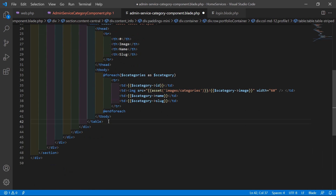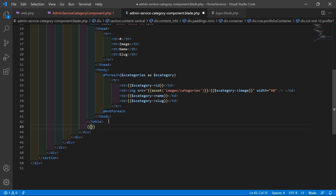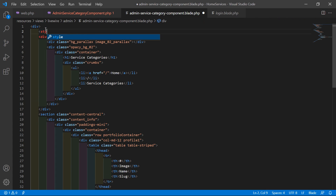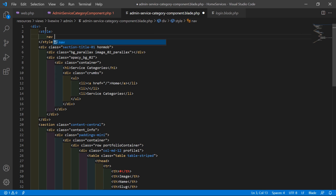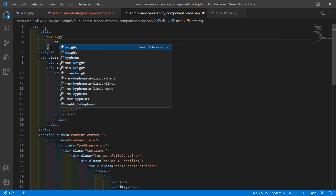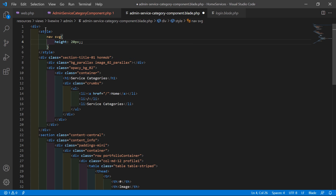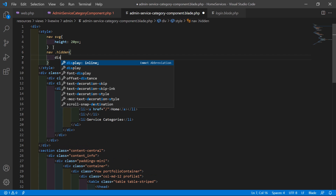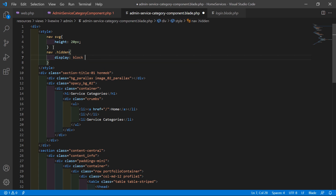For showing the pagination links, after the table insert {{ $categories->links() }}. Also add some CSS in a style tag: set nav svg height to 20px, and set nav.hidden to display:block !important to make the pagination navigation visible.